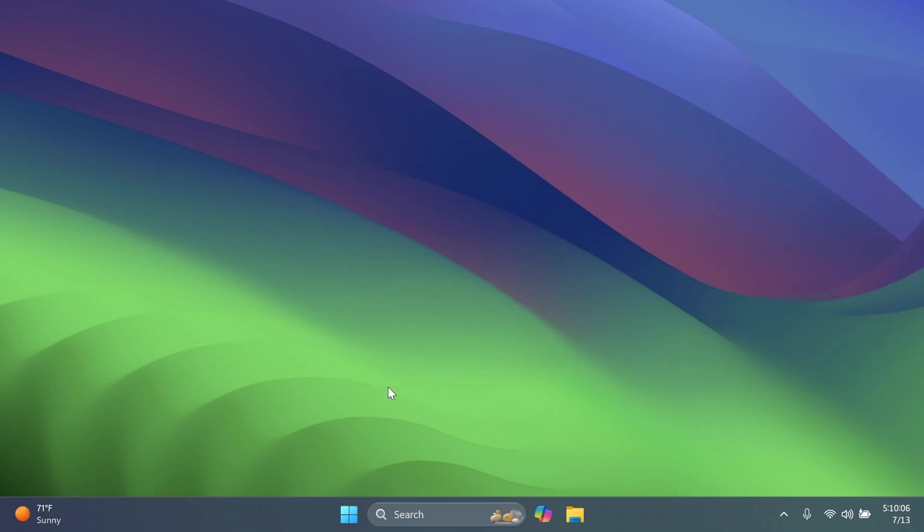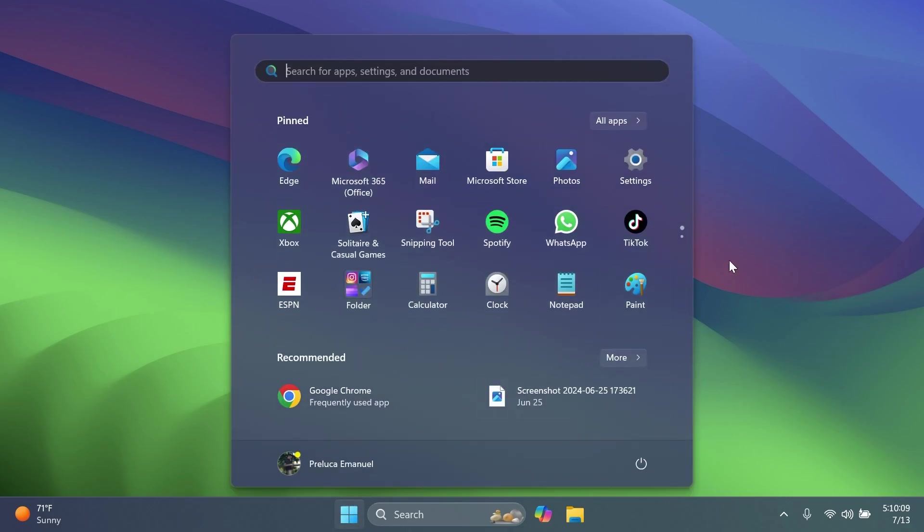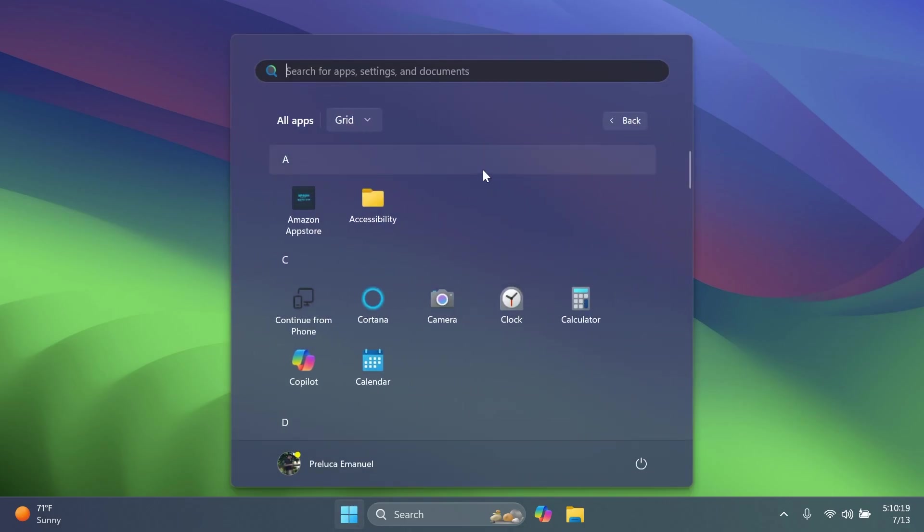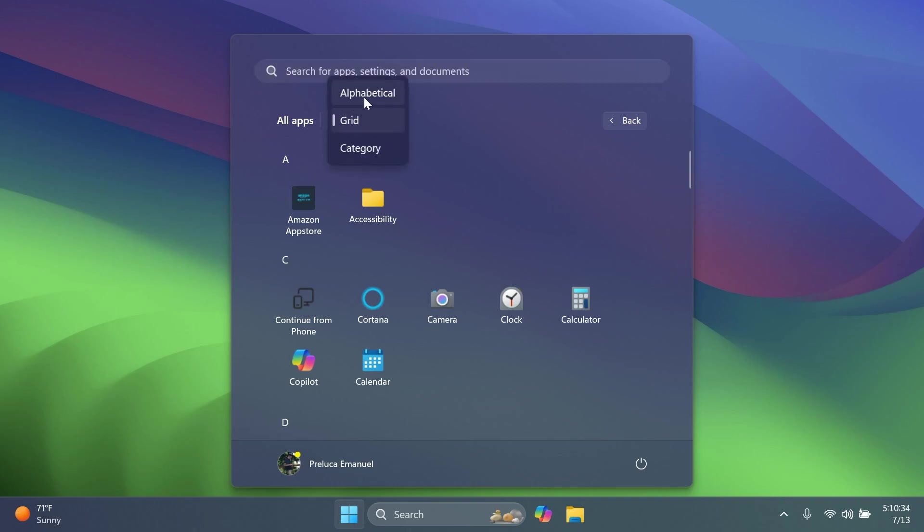In this build, we also have some news related to the start menu. So if you open up the start menu and then go to the all apps section, you're going to notice that Microsoft is testing a new section here which will basically allow you to change the way that apps are shown here. So we're going to have alphabetical, grid and category.